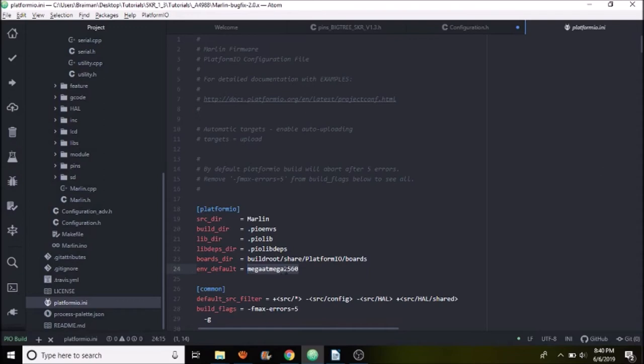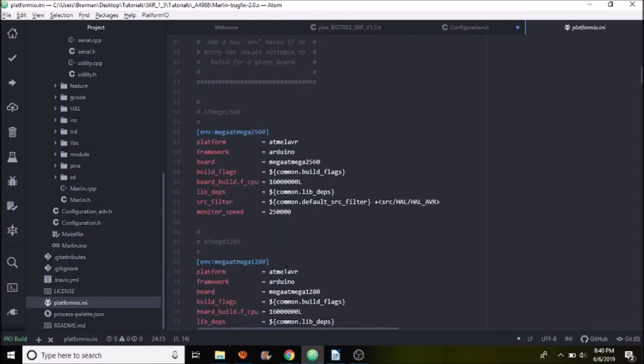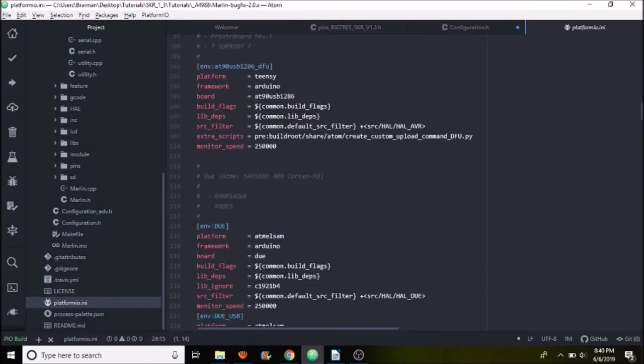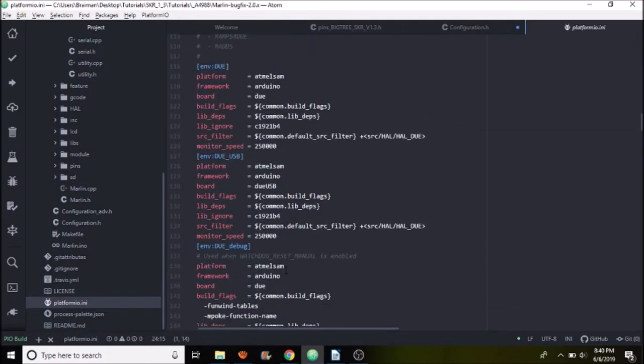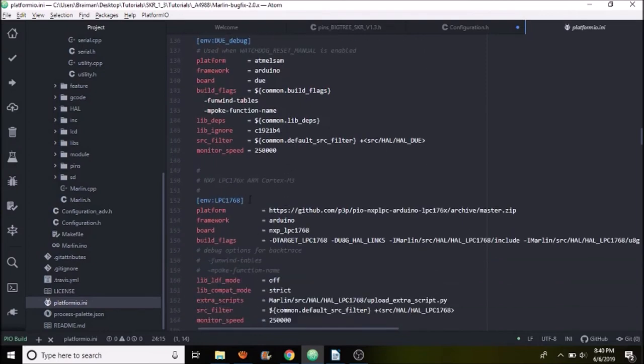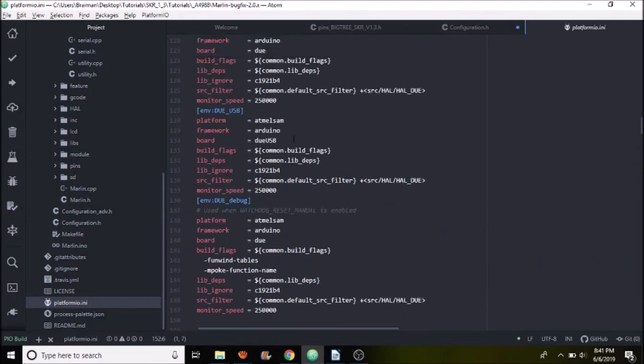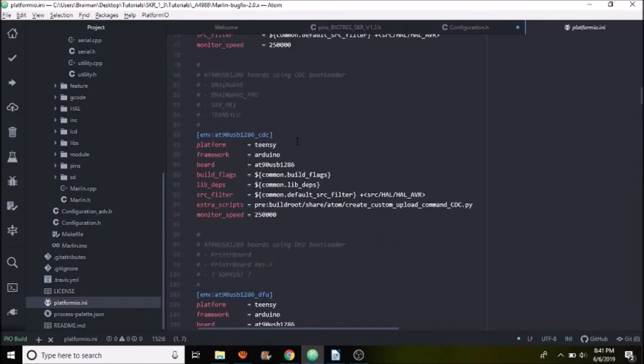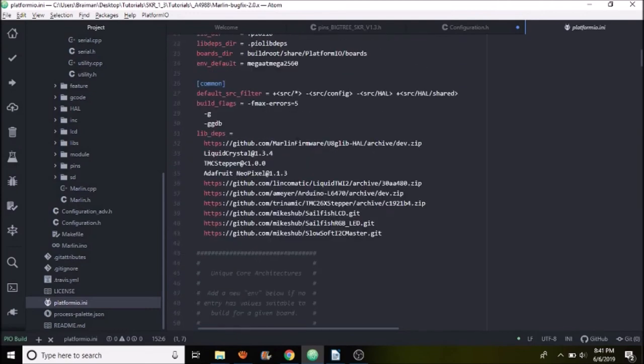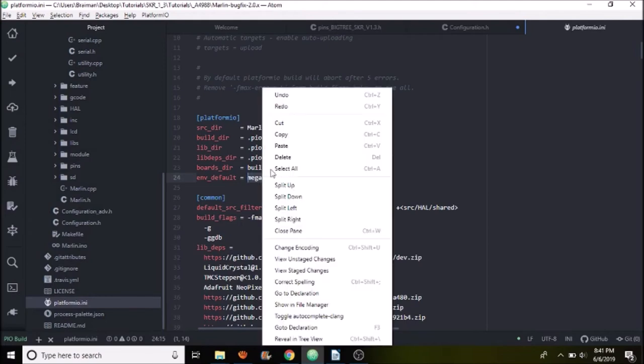So what we need to do is change that to our chipset, which is down here. So if you scroll down, we have our chipset, which is the arm cortex-M3. So we're going to copy this environment right here, which is LPC1768 and we're going to scroll back up and we're going to replace mega ATmega2560 with what we just copied.